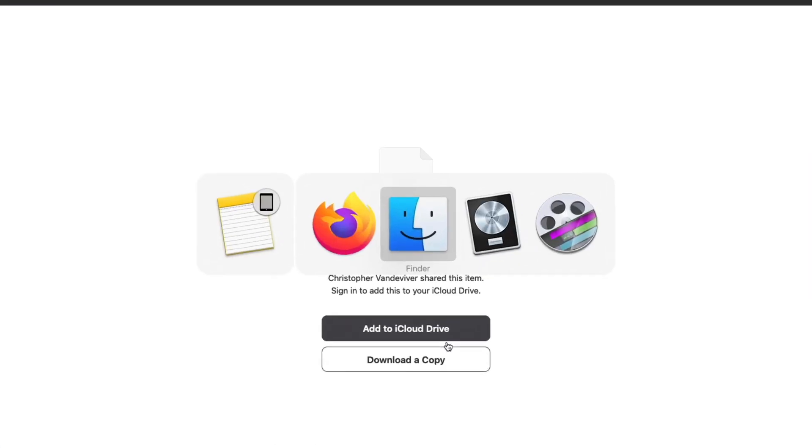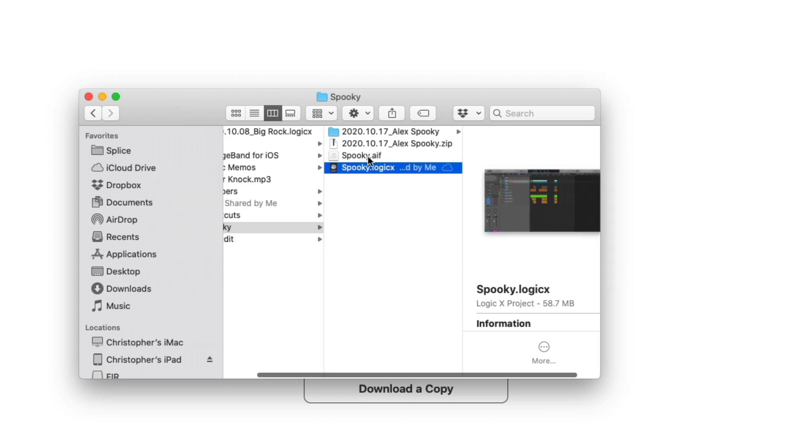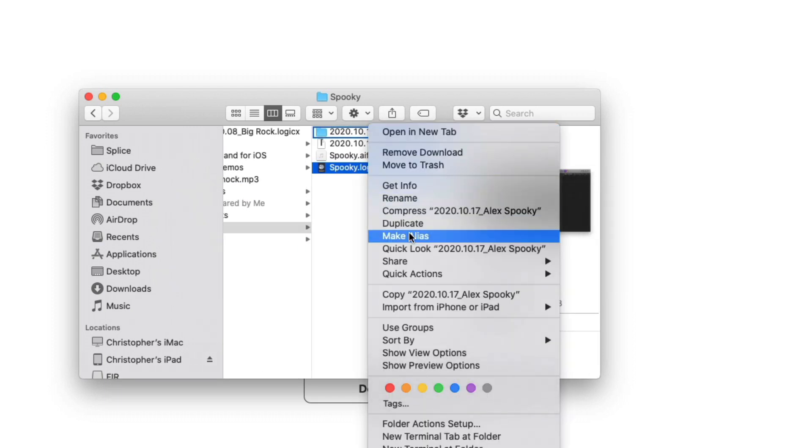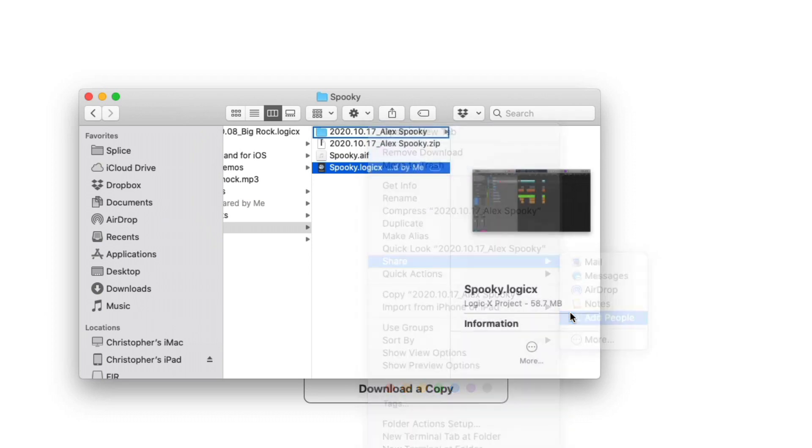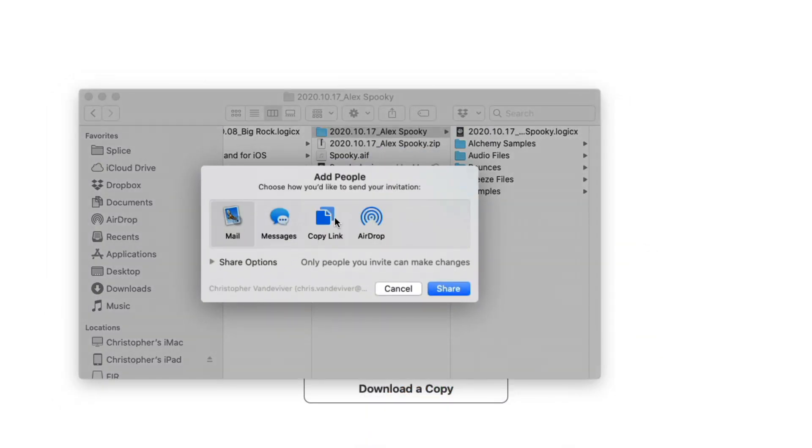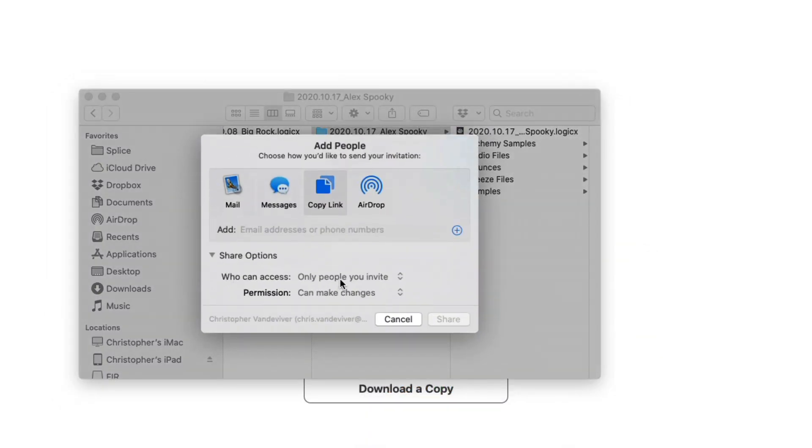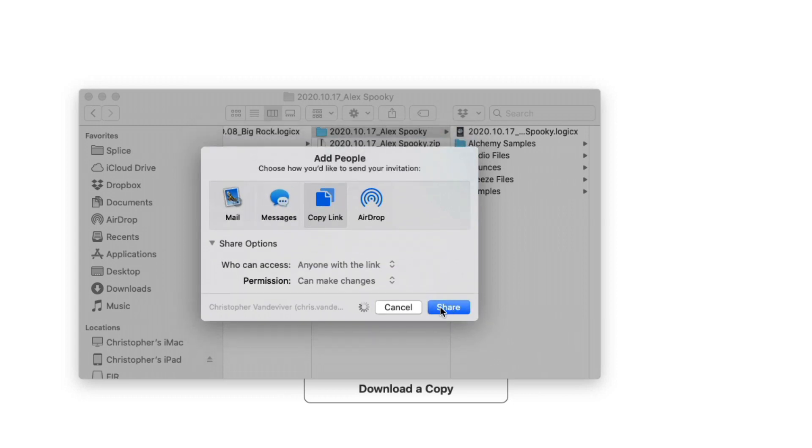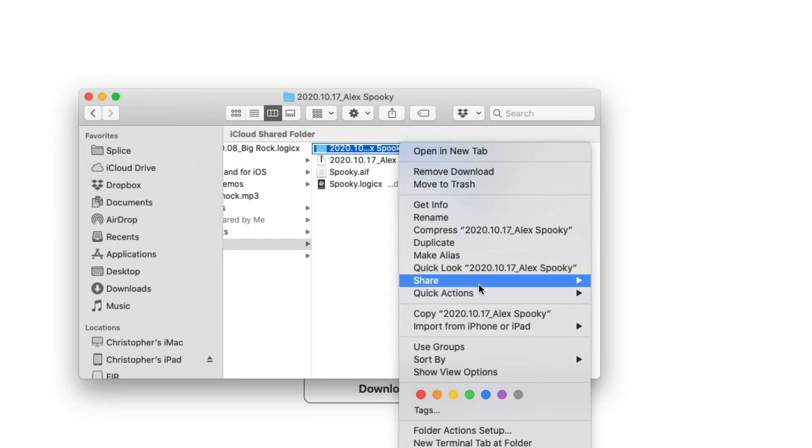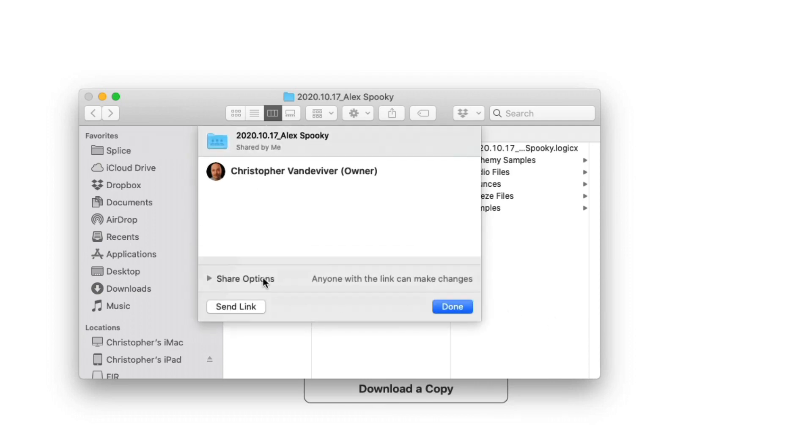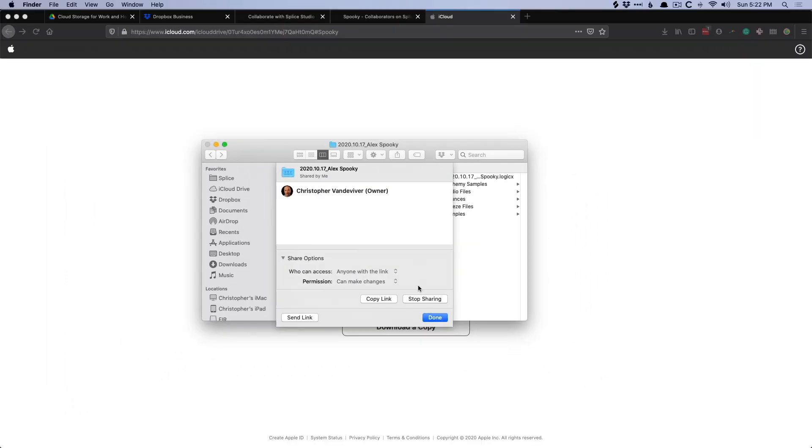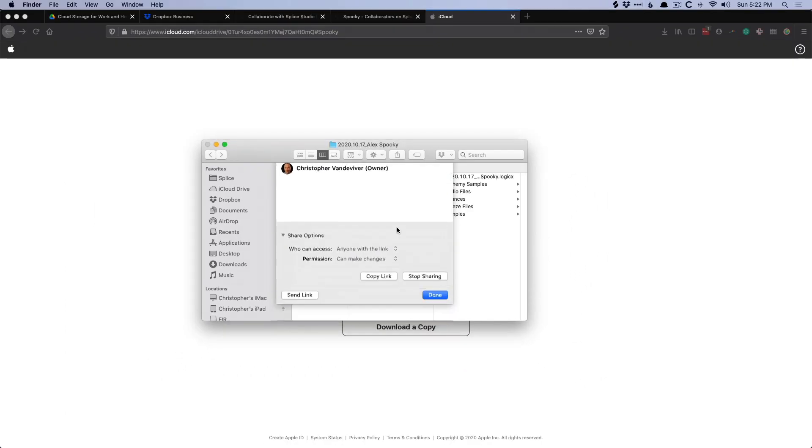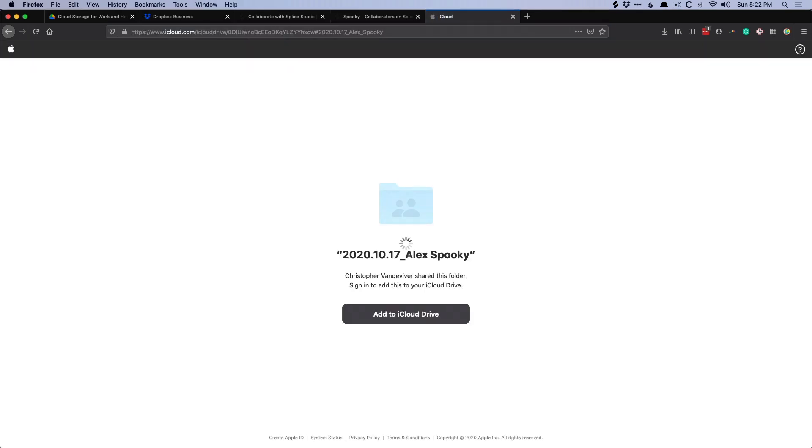Now I do want to point out with folders, and it can be any folder in your iCloud drive, let's do the same thing. Go to share, add people. And we're just going to copy a link. Anyone with a link, share. Okay, and then we copy the link, click done. And when we try to share the folder, the only option available is to add to iCloud drive. Unfortunately, you cannot share a folder to download.